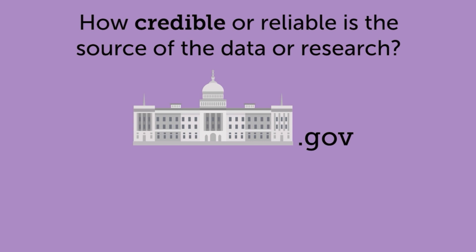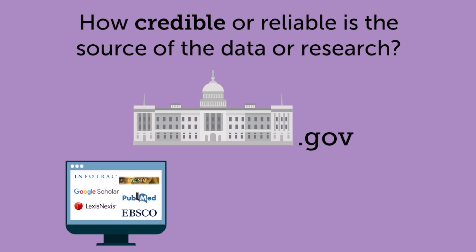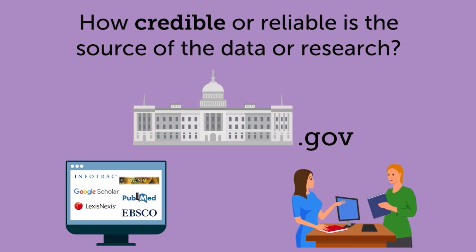If you are not using government data sources, use online scholarly databases such as InfoTrac, PsycInfo, Google Scholar, PubMed, LexisNexis, and EBSCO, which provide access to the latest research in hundreds of areas. Local librarians are also a great resource if you would like one-on-one assistance finding credible research.